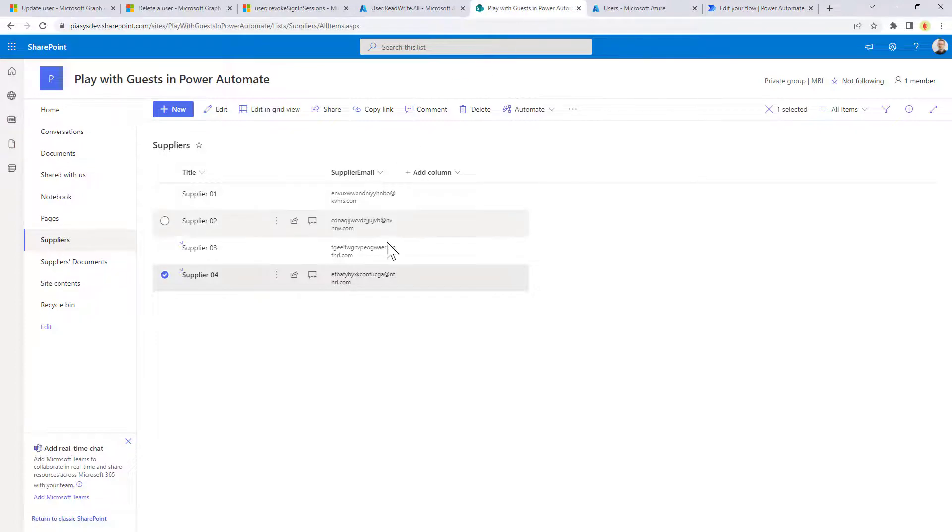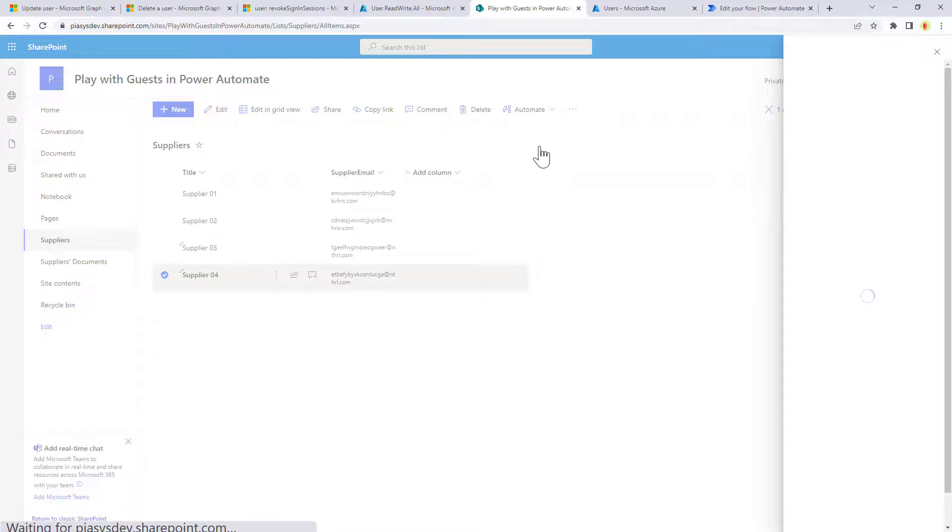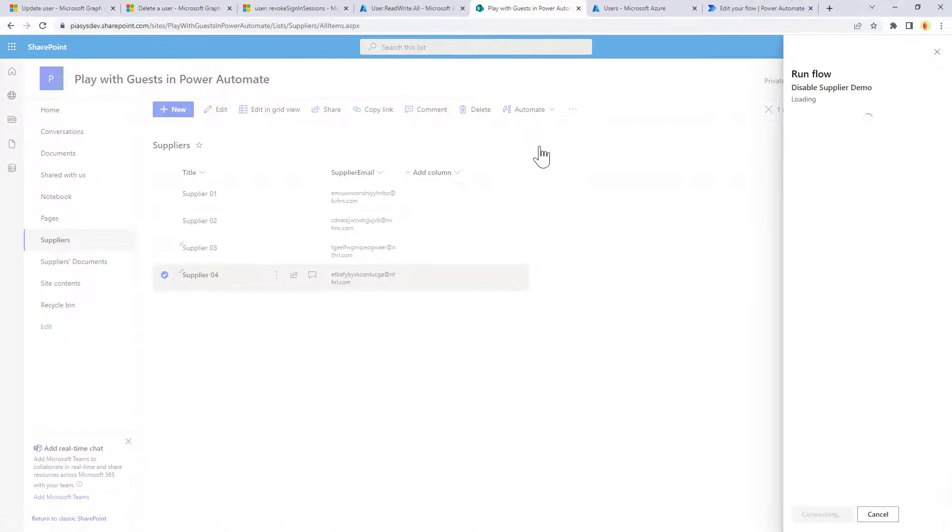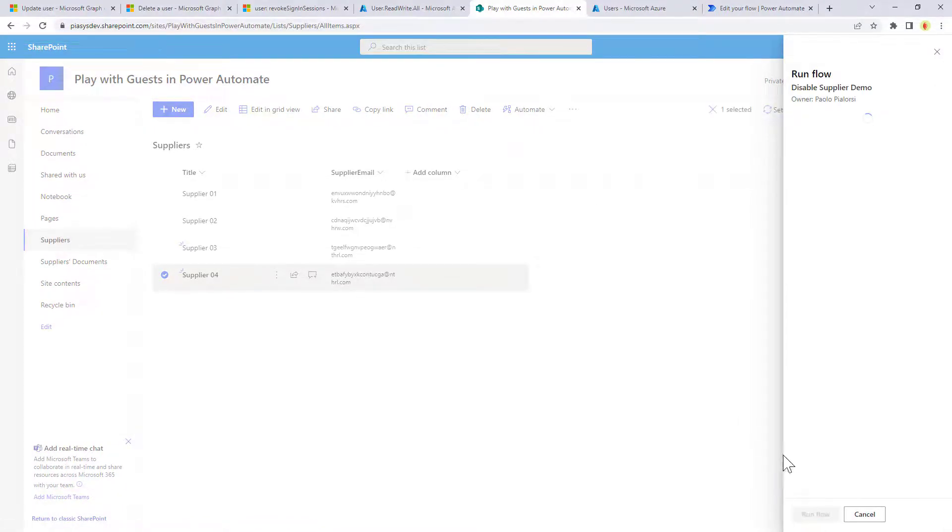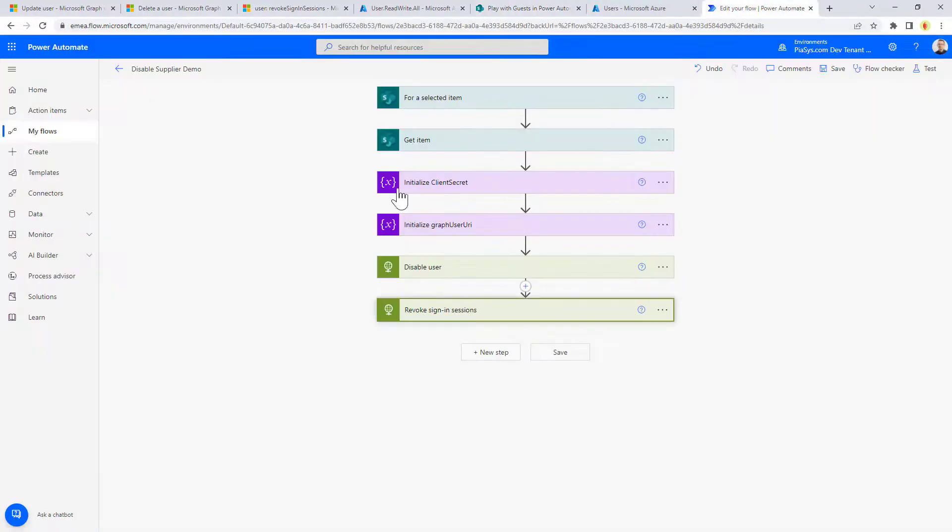So if I go back to my supplier and I click on automate and I say disable supplier demo, I can run my flow and I can proceed with the disabling of my guest account. So the flow has been executed.